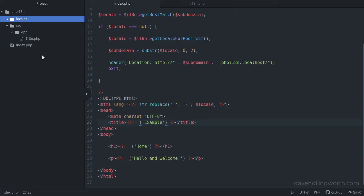Inside this folder, getText requires a very specific folder structure that we need to adhere to. Each locale needs its own folder, named with the locale code.